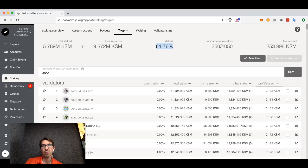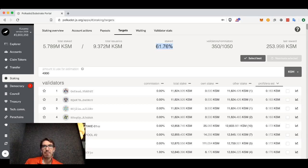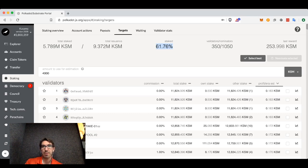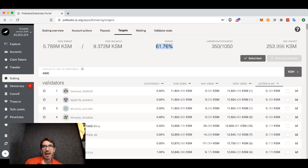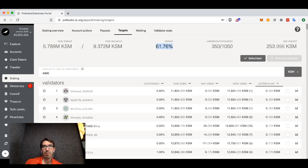You can see here in Kusama, we have about 61% staked. The maximum amount of rewards will be provided at about 50% stake. If there's less than that, individual stakers will gain more tokens per era. And if there are more, they will gain less.